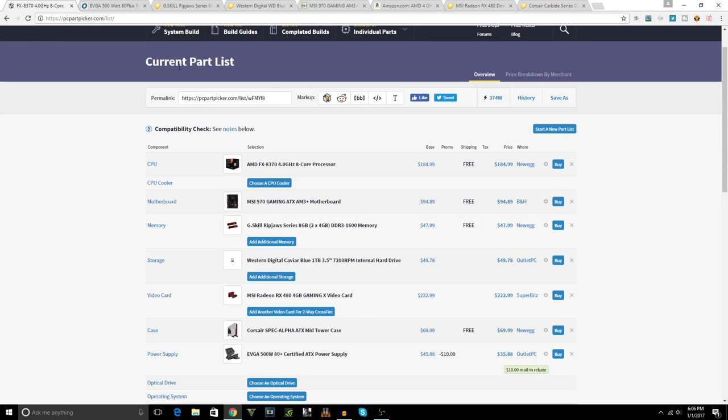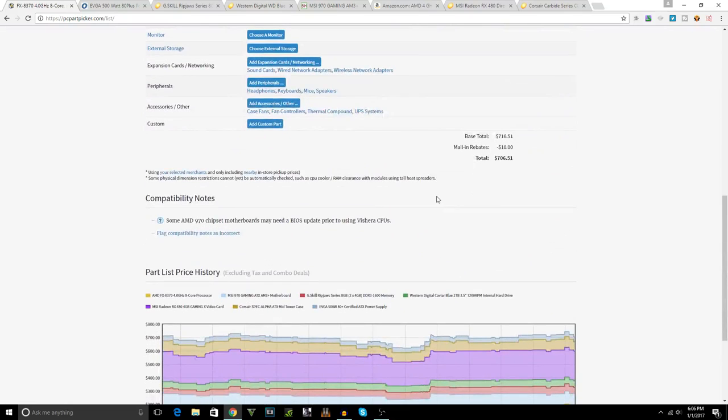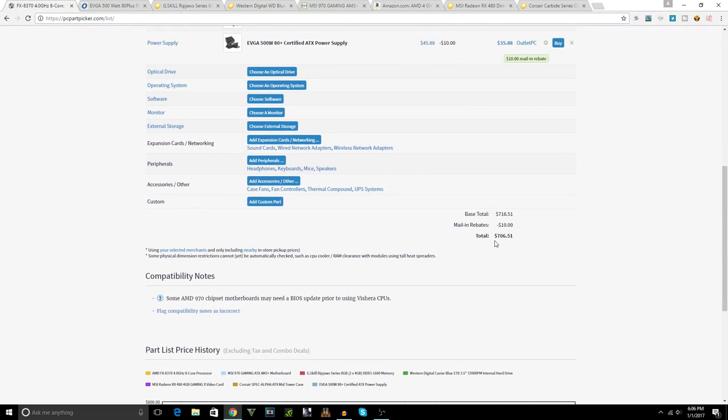That's all the parts. Now you guys want to know the total, right? As you can see I built it in the PC Part Picker. This is without the deals, keep in mind. It comes up to be $706. $706.